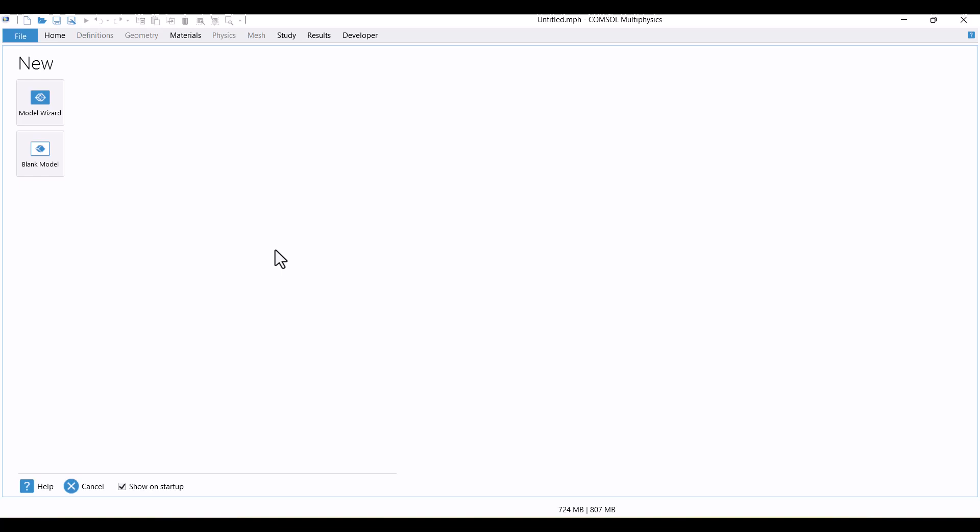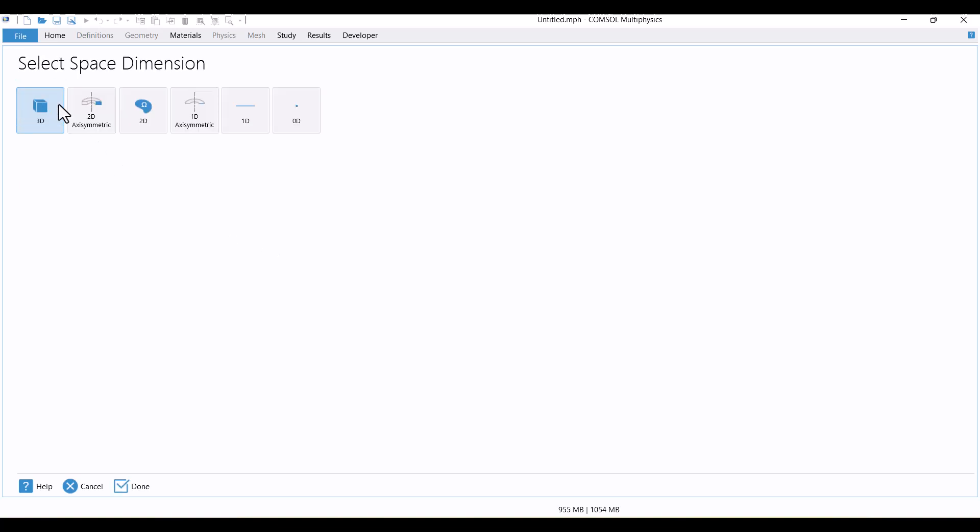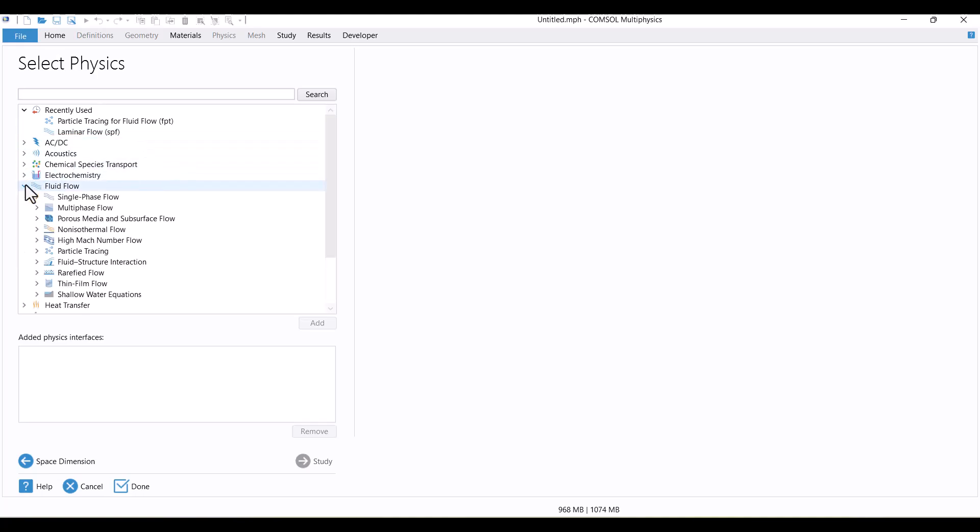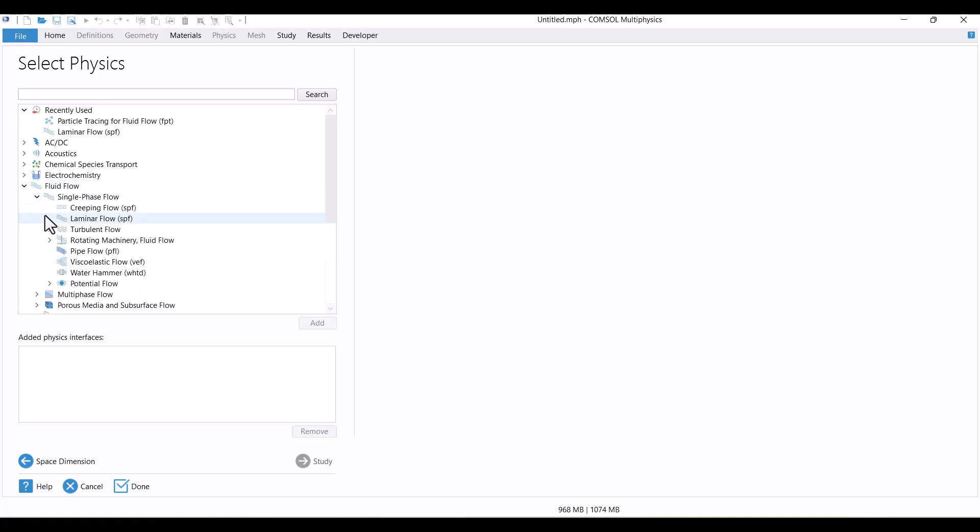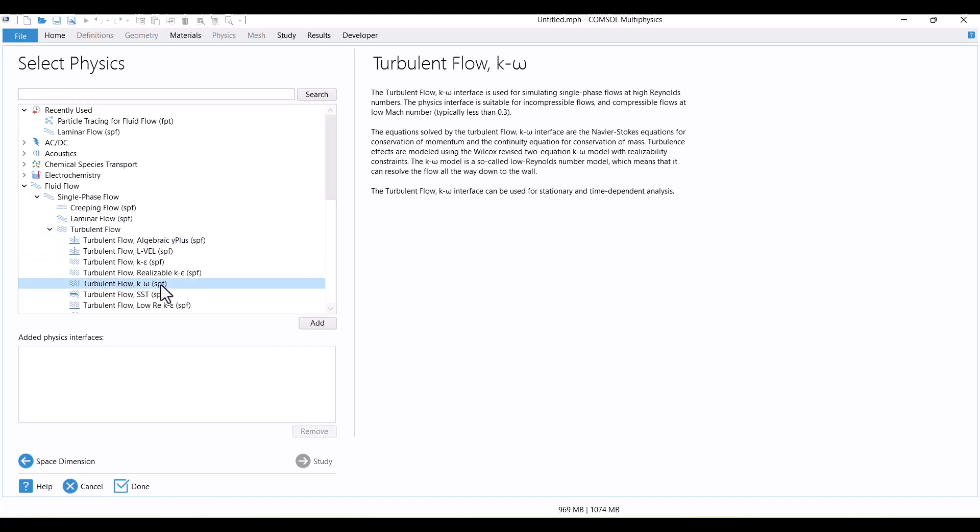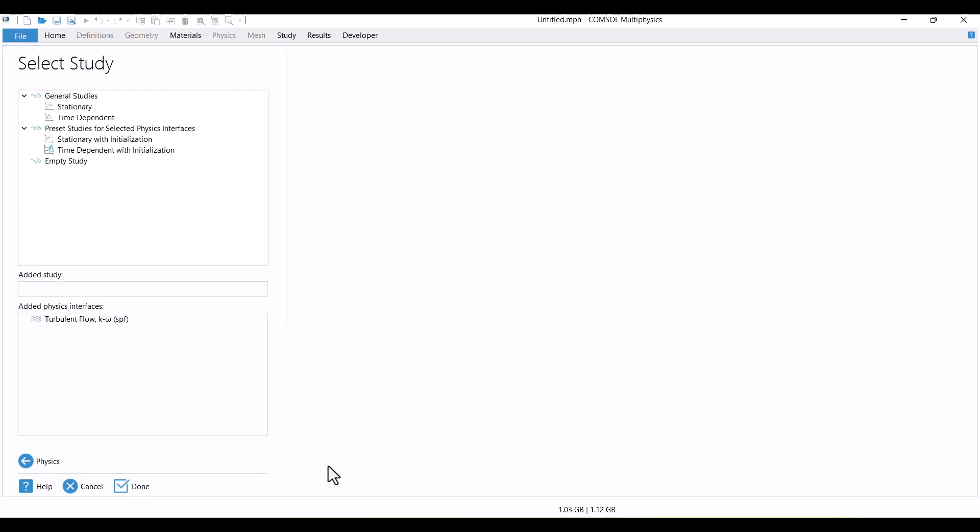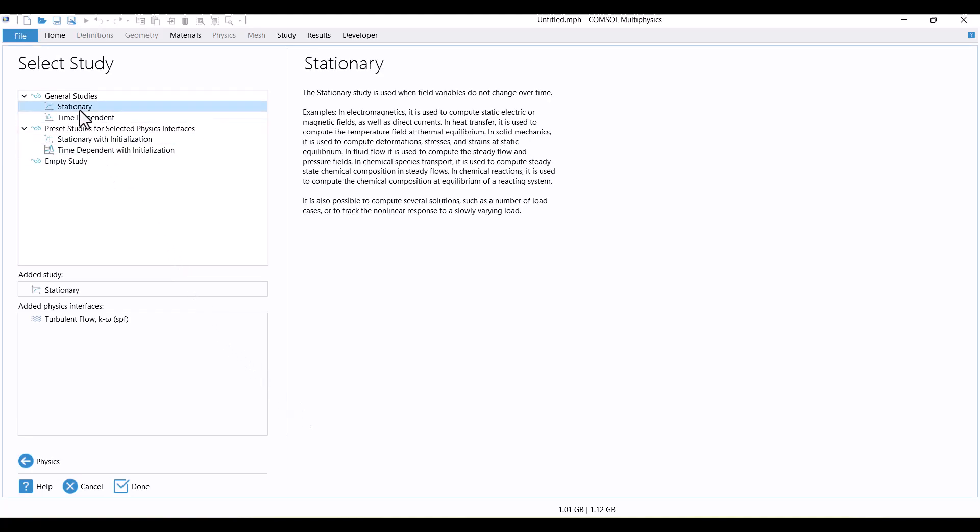I'm starting by opening the model wizard. Since this model is two-dimensional, I'll select 2D. We'll use two physics interfaces and corresponding studies for this simulation, Turbulent Flow and Particle Tracing. First, I'll choose Turbulent Flow with the K-Omega model, ideal for modeling internal flows. This option is located in the Single Phase Flow subsection. I'll select it and click the Add button. Next, I'll proceed to the Study section to choose the solver. Since I want to track particles in a steady-state flow, I'll choose a stationary study and confirm by clicking Done.